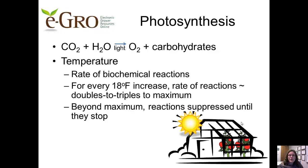There's one more really important aspect involved in managing the rate of the photosynthetic process, and that's temperature. Photosynthesis is, after all, a series of biochemical reactions. For every 18 degree Fahrenheit increase in temperature, the rate of these reactions doubles to triples until a maximum rate is reached. Hotter than that, and enzymes in the plant begin to denature, suppressing the reactions until they stop.